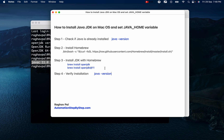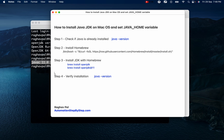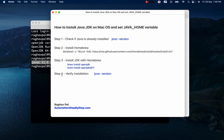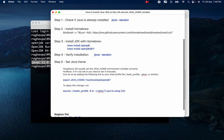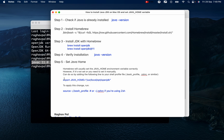Step four is to verify the installation using 'java -version' and 'javac -version', which we have already done — the process is complete. The last step is to set the JAVA_HOME environment variable. If you are using Homebrew, it will usually set JAVA_HOME correctly. But if you need to set it manually, use the command 'export JAVA_HOME=<path-to-JDK>' and apply the change. I'll keep all notes and commands in the description of this video.